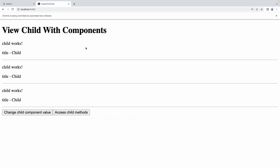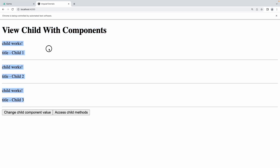Here you have ViewChild with components - these are the three children I have injected in my AppComponent. When the user clicks on this button 'Change Child Component Value', I'm trying to change each and every value with a counter value - so it should show one, two, three. Let me click, and you see child one, child two, child three, accessed using the variable of each child.